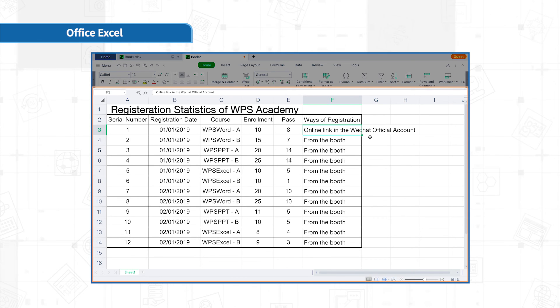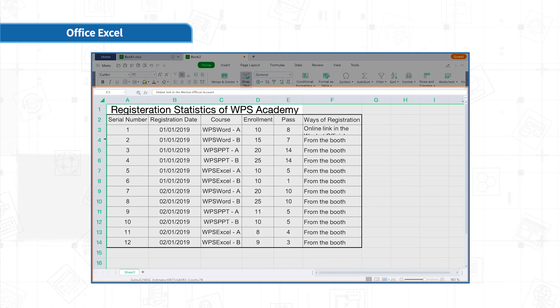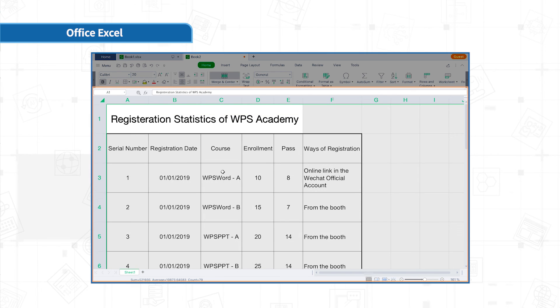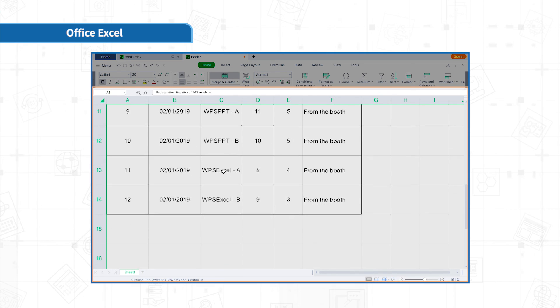Select the cell and click home, wrap text. The content in the form will automatically wrap according to the column width. At this time, adjust the row height and column width again. The form will be done immediately.